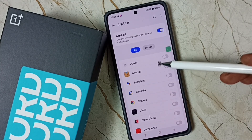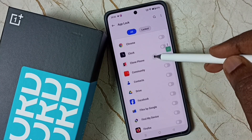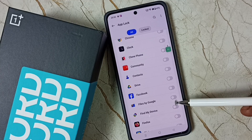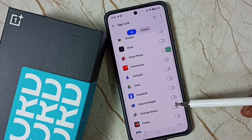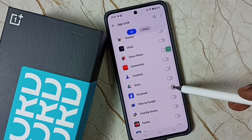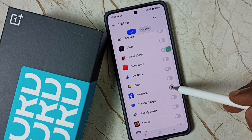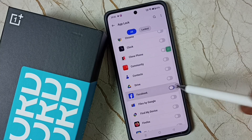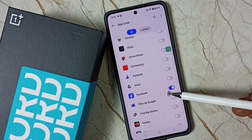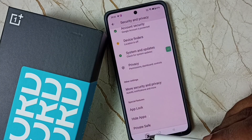Here you can see a list of apps. From this list we can select the apps which we need to lock with a password. I am going to lock this Facebook app — tap on Facebook and enable it. Now I have locked this Facebook app.